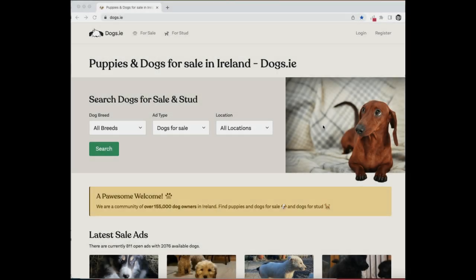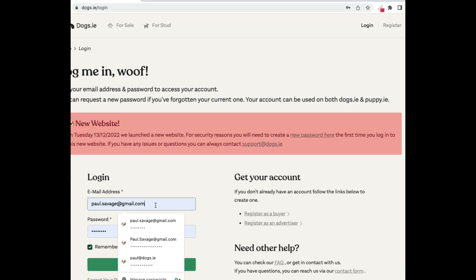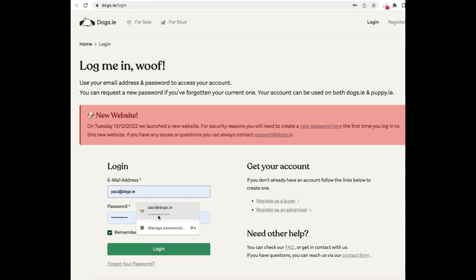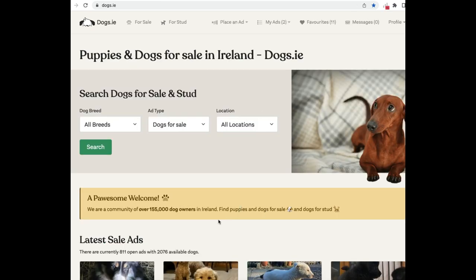Hi, here's a quick demo of how you can post an ad for sale. You'll click to make your login, so I'll just put in my username and password here, and now we're successfully logged in.